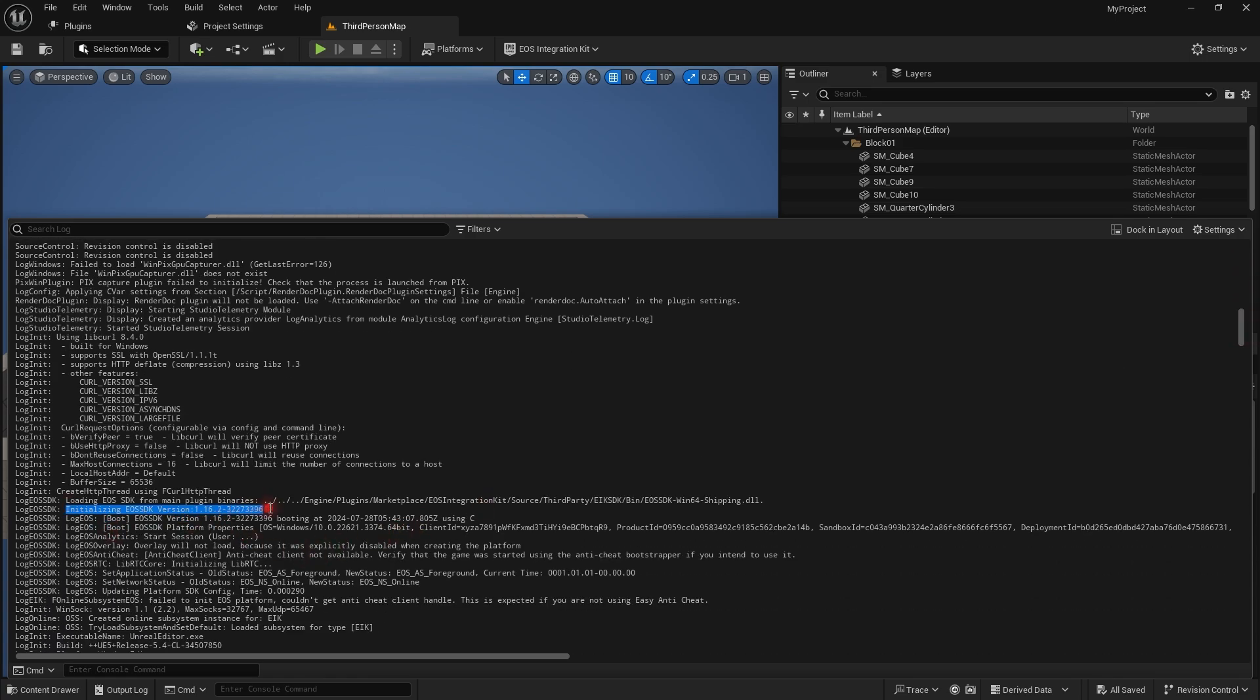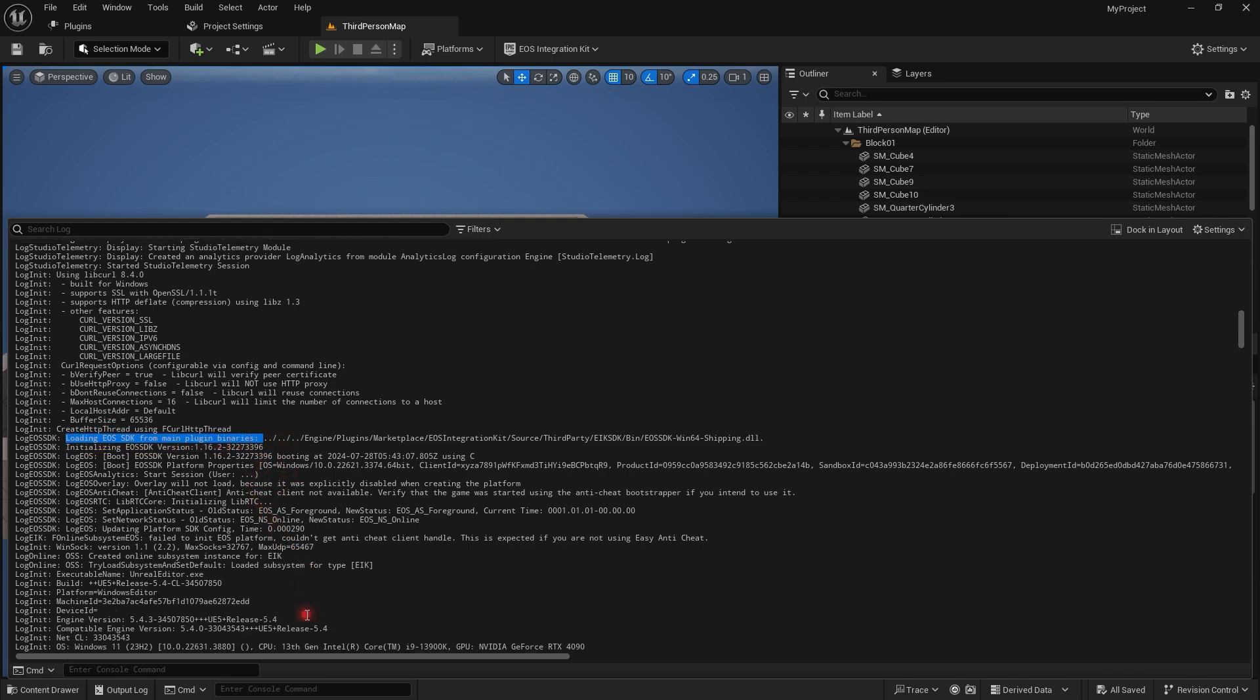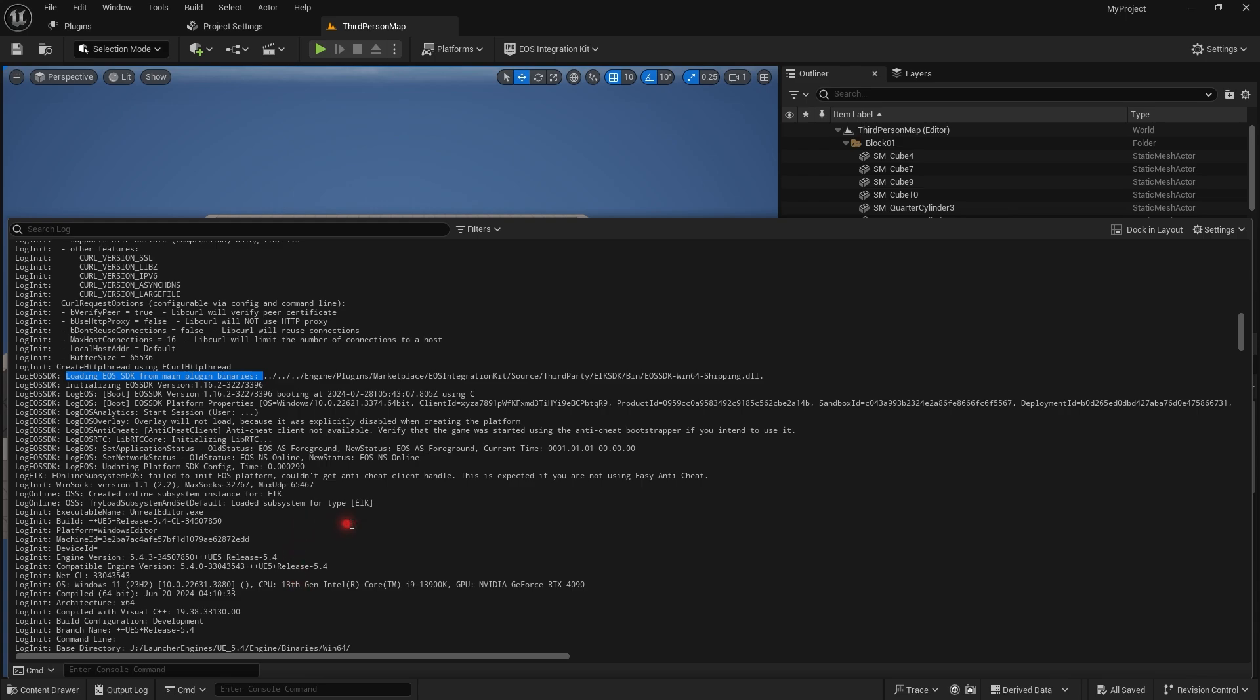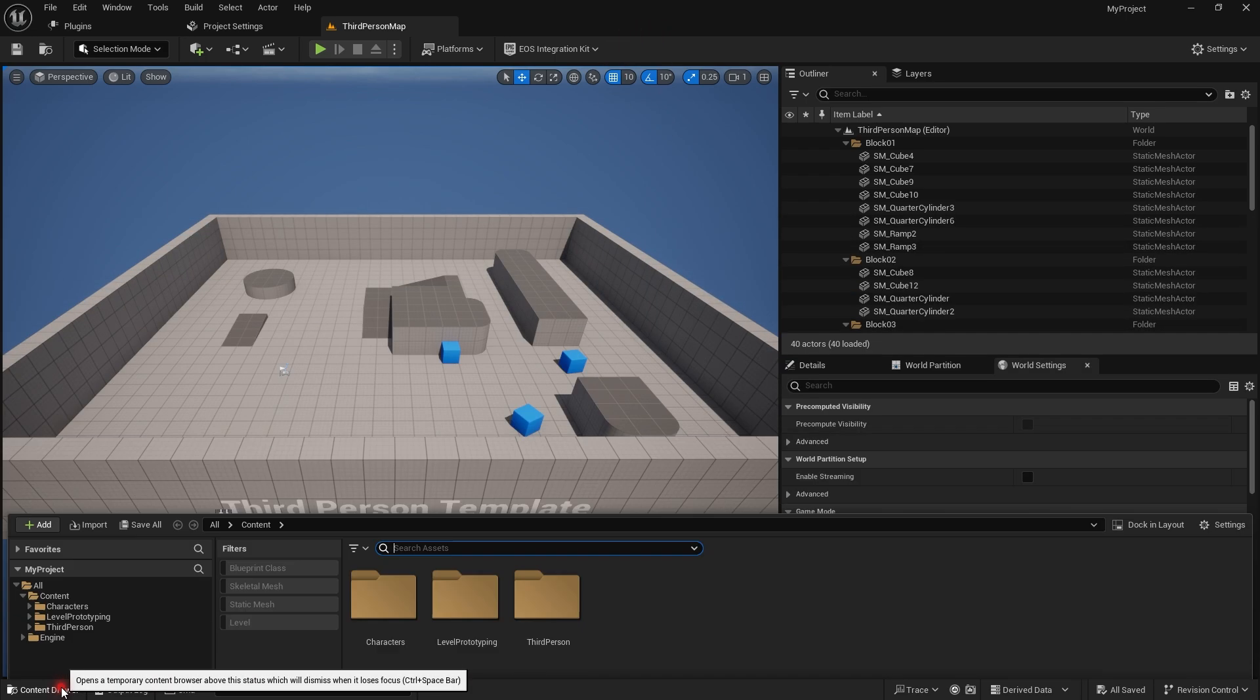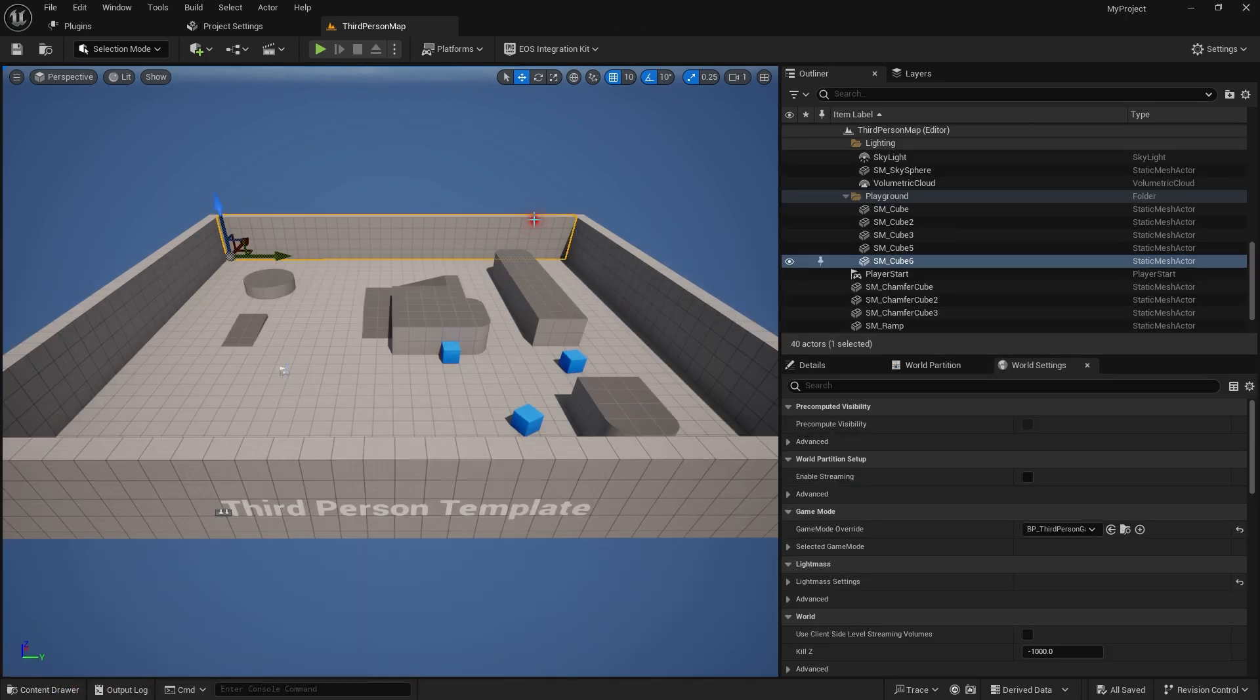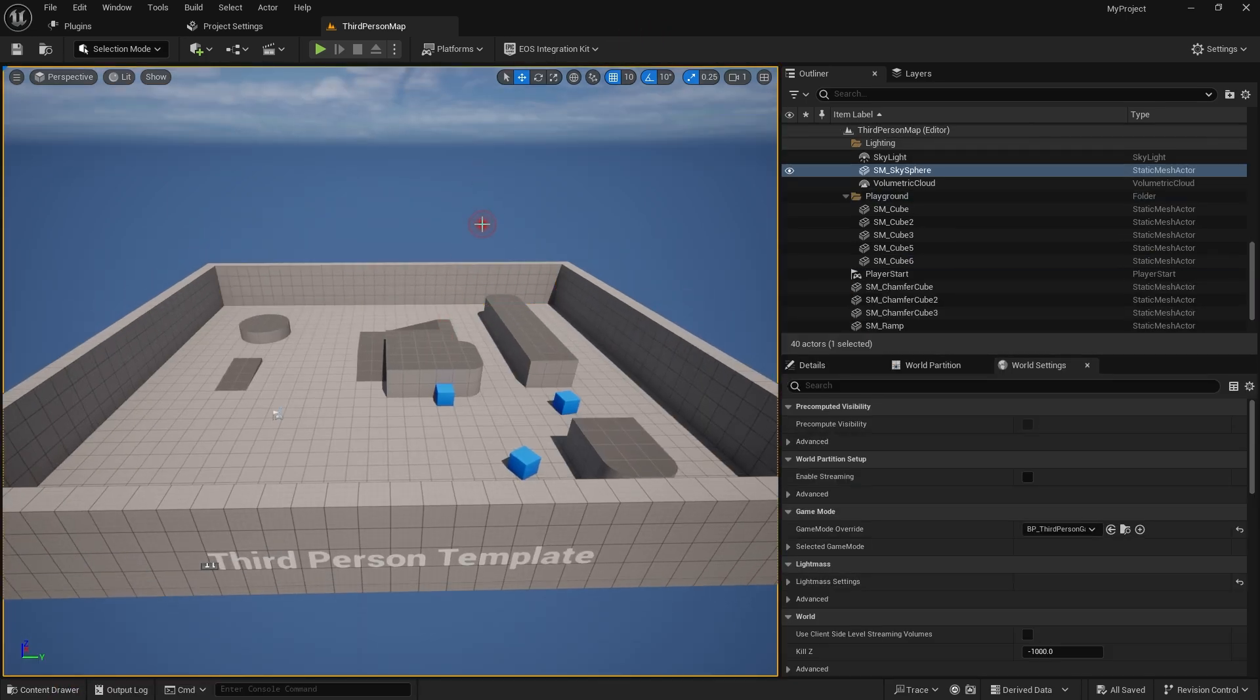If you look a little down, it says loaded subsystem for type EIK, which means it was a success. So that is it for this video. Meet you in the next one. It's a pretty long series, so I have to record a lot of videos. So bye.